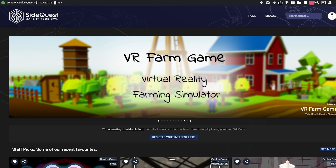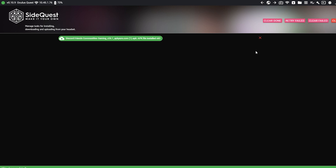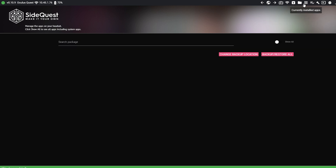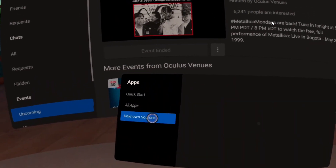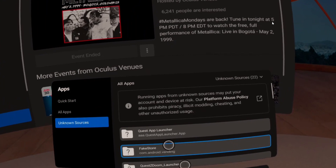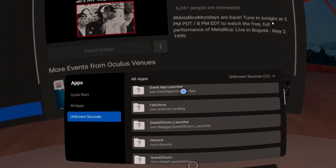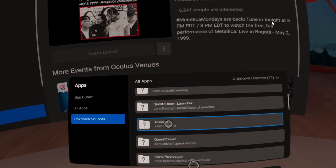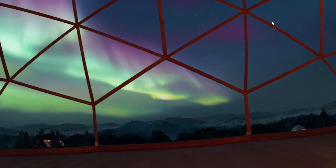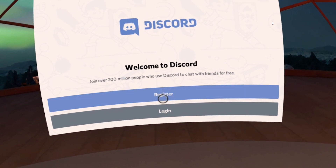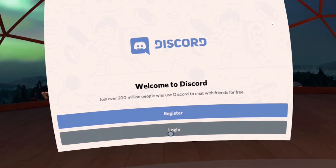You'll then get a little green bar at the bottom saying installing. After that says all tasks complete, go over to my apps and check to make sure Discord is there. Once you've confirmed that Discord is there, head over to your headset and go to unknown sources. In unknown sources navigate to Discord, click Discord, and Discord will open up. You can either register a new account, but if you already have a Discord account just click login and sign in.